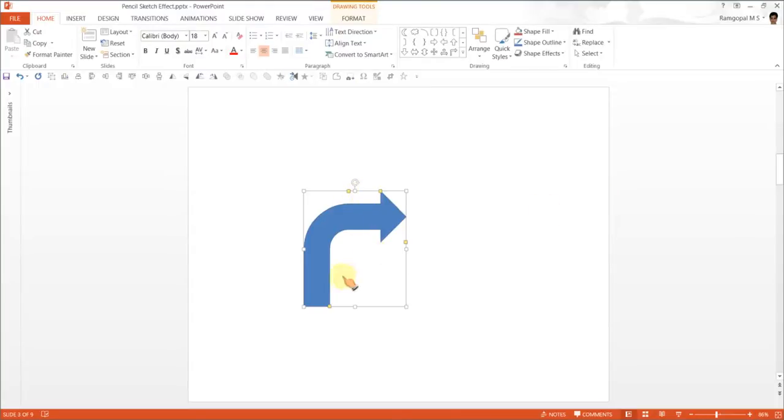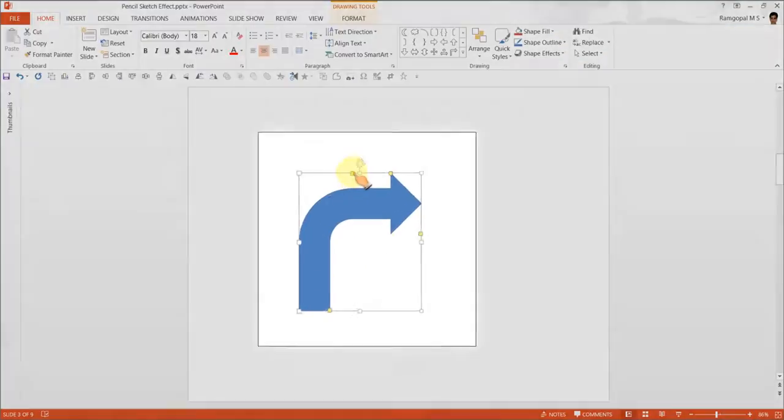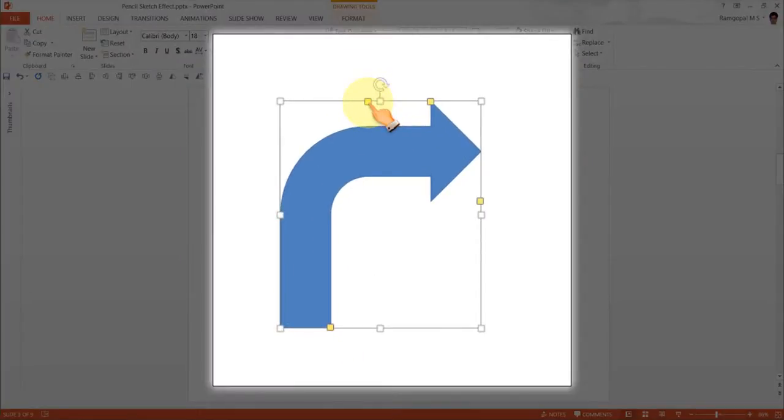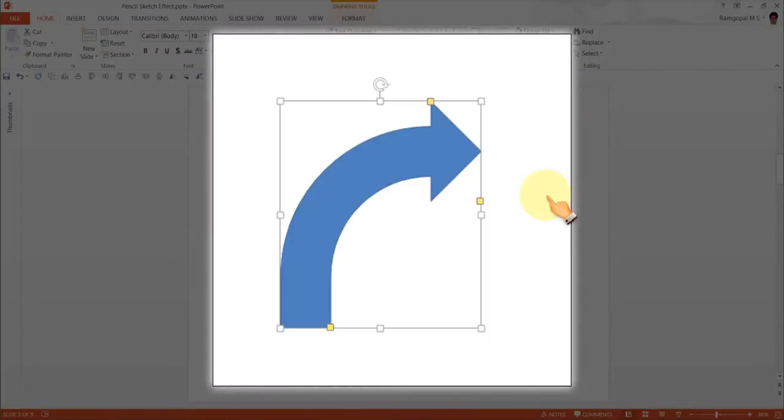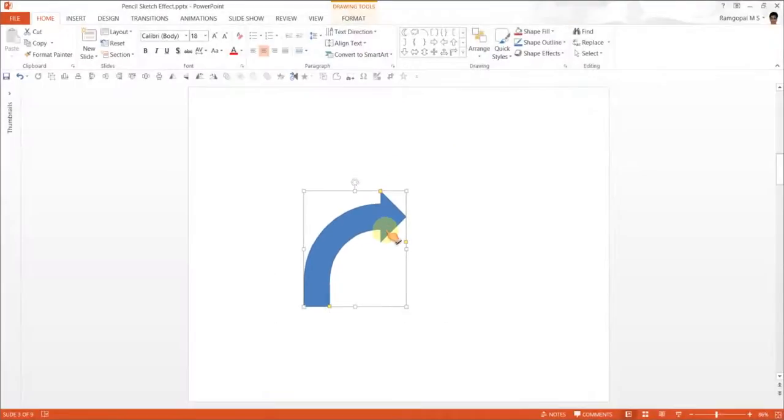So this is the arrow. If you want the full curvature, naturally you need to move this yellow handle to the right. And this is the basic shape that I am going to have for pencil sketch effect.